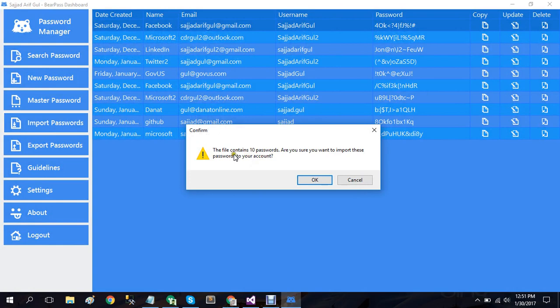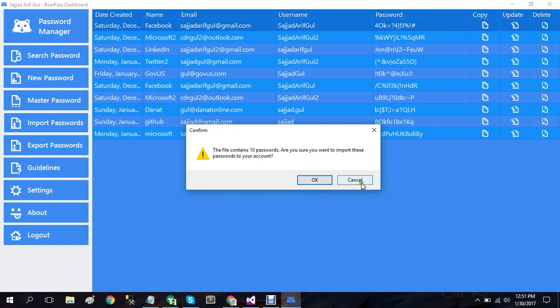Open and the file contains 10 passwords. Are you sure you want to import these passwords? So when I click on OK it will import all of these passwords. Since I already have these passwords in my account, I'll simply cancel this process.